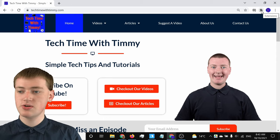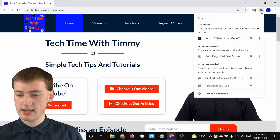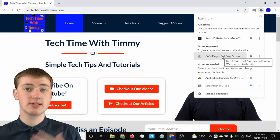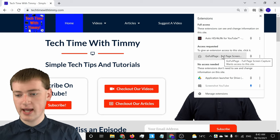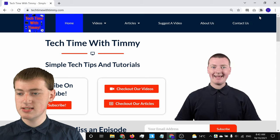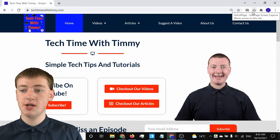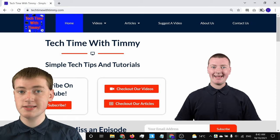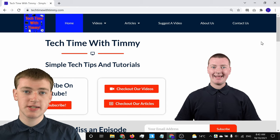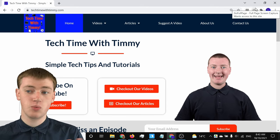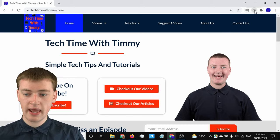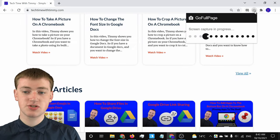To click on the extension, you'll just need to click on this puzzle piece, and then you'll see the Go Full Page extension listed there. You can click on it to start taking the screenshot, but what Timmy's going to do first is click on the little pin icon, and now if you close this, the extension will always be up at the top. So rather than having to click on the puzzle piece every time, you can just click on the camera button whenever you want to take a full page screenshot — it's much easier to have it pinned up there.